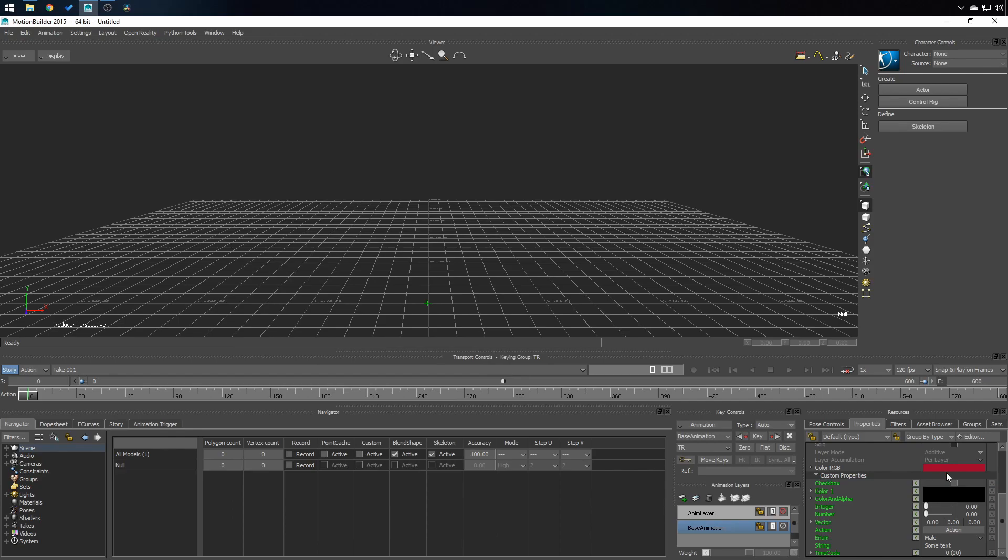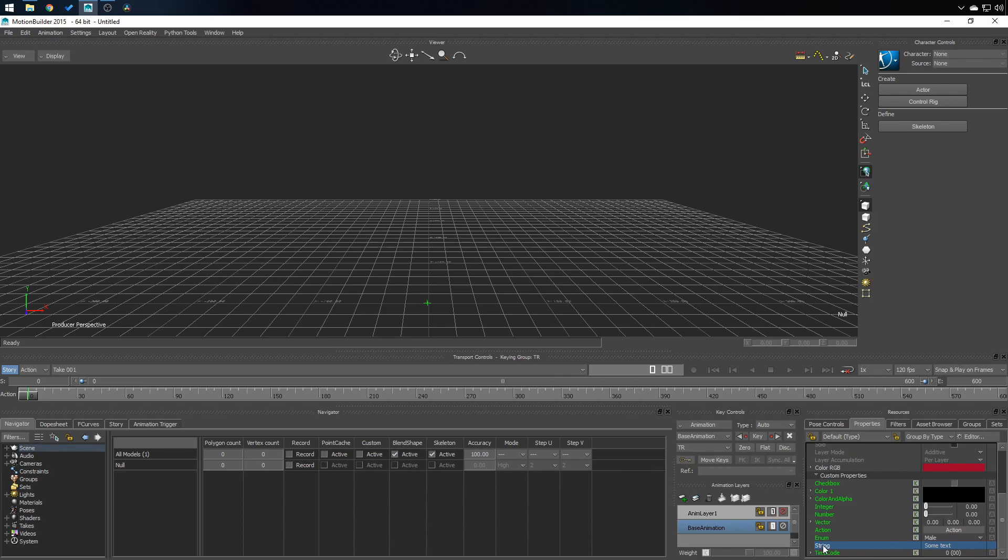Now I want to bring attention to the fact that all of these custom properties have a gray A. And with only one exception, string doesn't have any A, neither a K. This value is not keyable. There is no way you can change text with animation. But you can change it with the Python scripting.